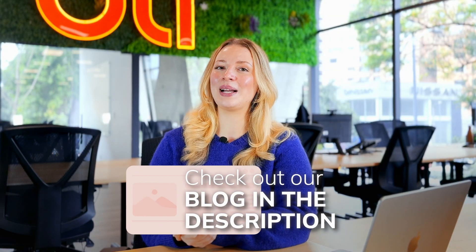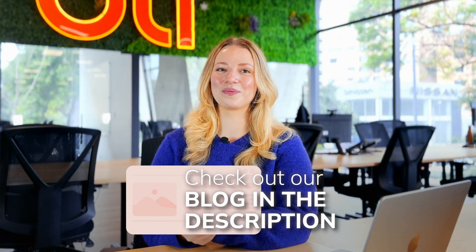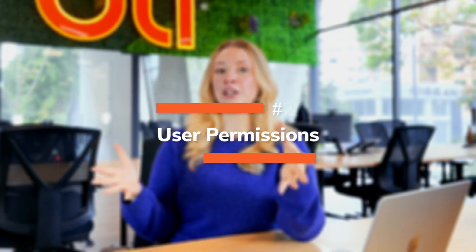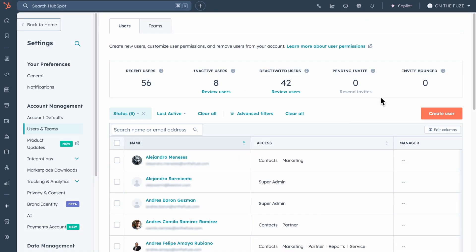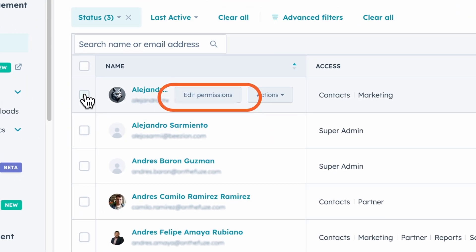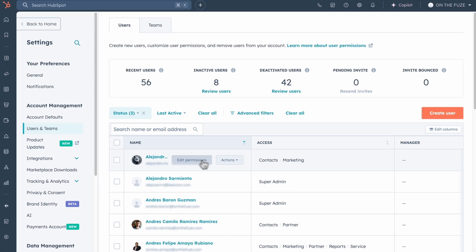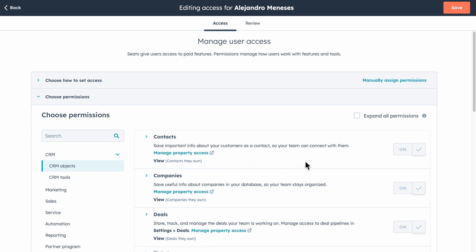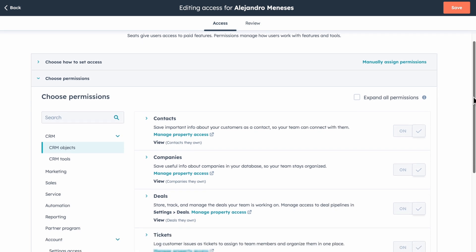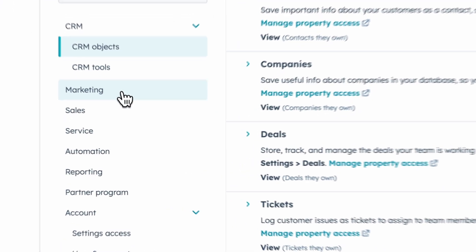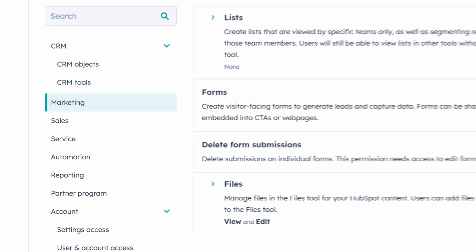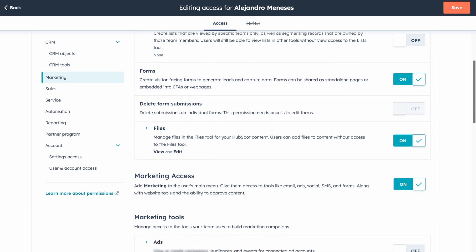Check out our blog in the description for a step-by-step guide on all of this. Second is user management — this is crucial, especially if you have a team. Do not give everyone on your team full super admin access. Instead, assign permissions based on each user's role. Your social media manager probably doesn't need access to billing, while your sales team doesn't need to modify marketing email templates.